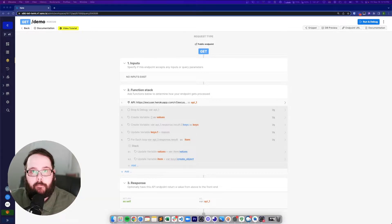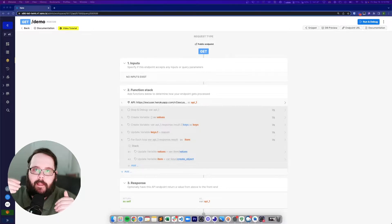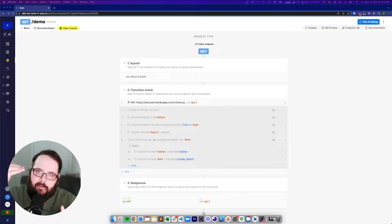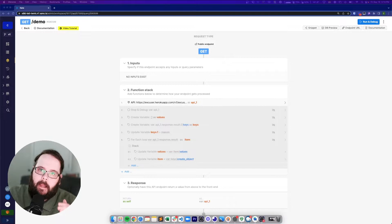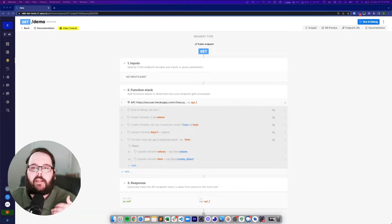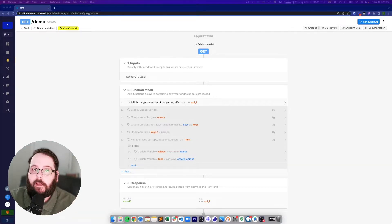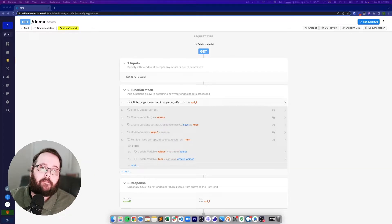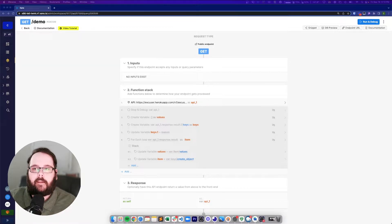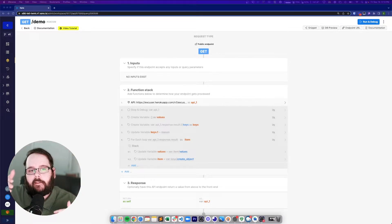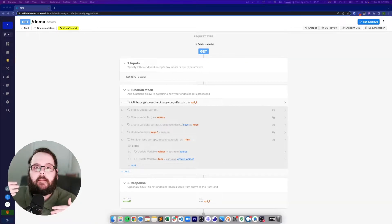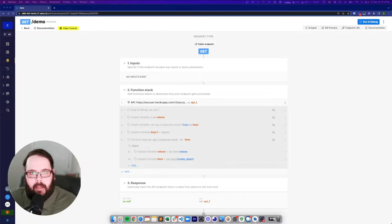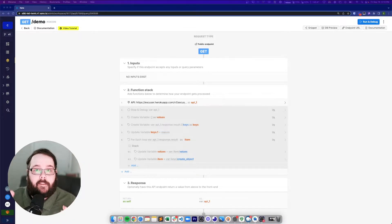When you get a response from an external API, you have your keys — like name, description, and date — and then you have your values, which is your actual data. If you want to use bulk add records to add a ton of data to your database in one step, the problem is that if your keys don't match up exactly with your table, then you can't use bulk add records. You have to use a loop, and that can be a lot less efficient.